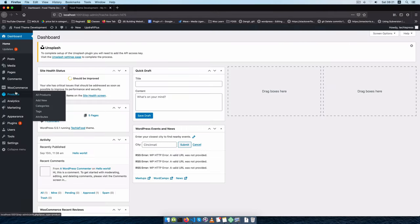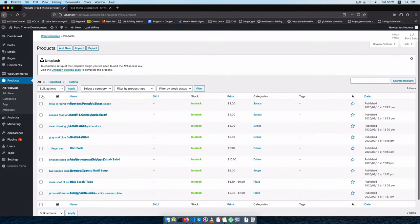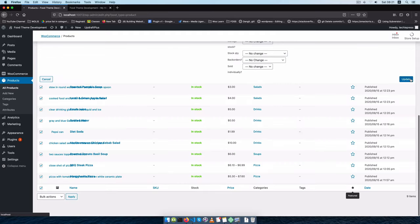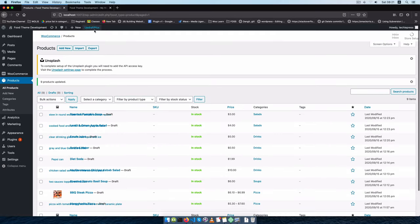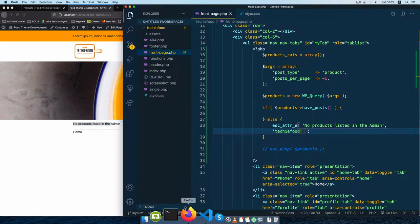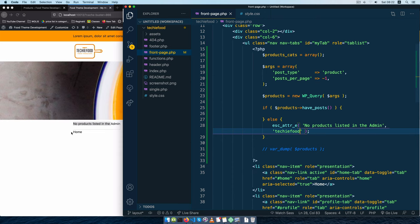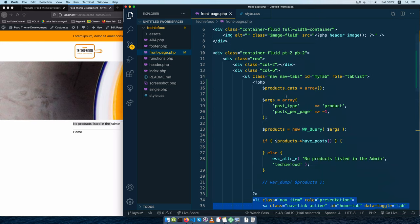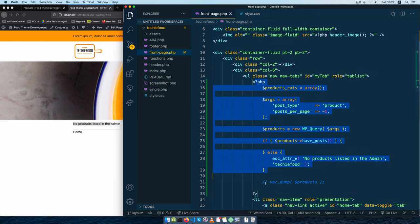Let me go to products, use a bulk action, say edit, apply, and change all of these to draft. When I come back and reload you'll see 'no products listed in the admin'. It would be nice to not show this whole UI and div if nothing is happening — that kind of gives me the idea to move this check above the nav.